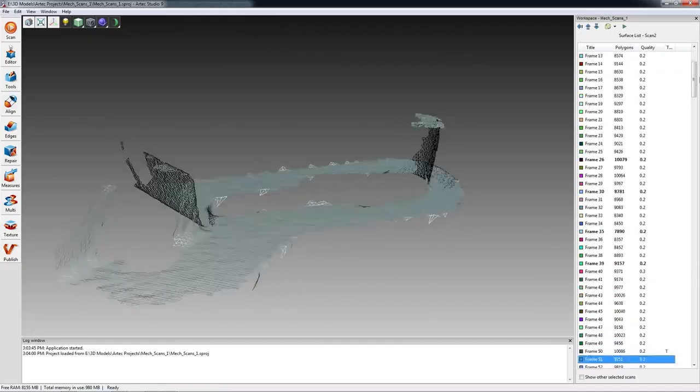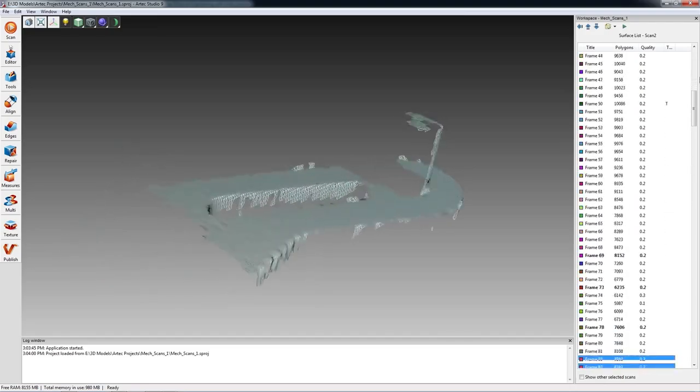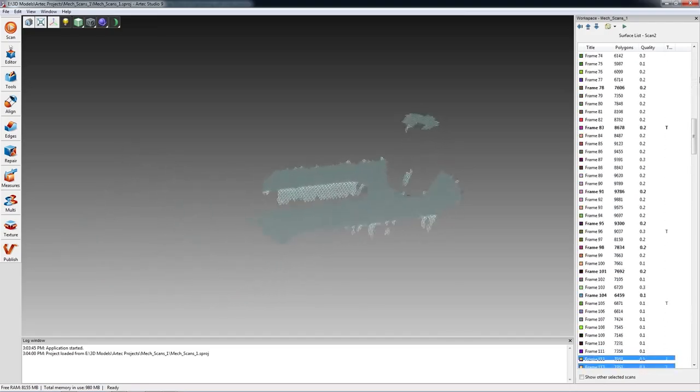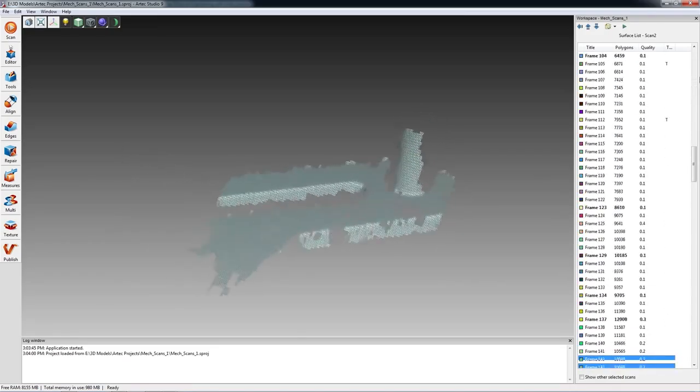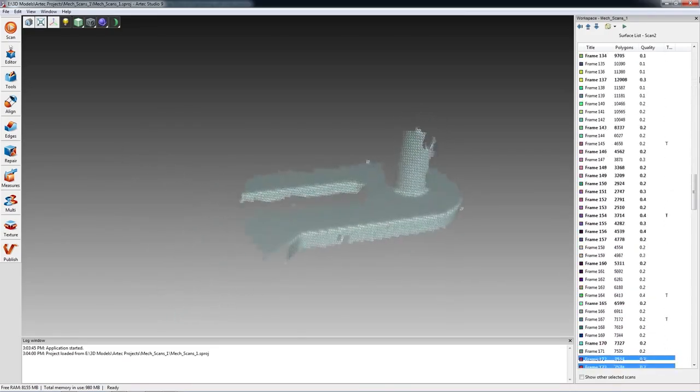Using an Artec scanner, I can create a complete 3D scan of the bracket and process it in about 10 minutes.